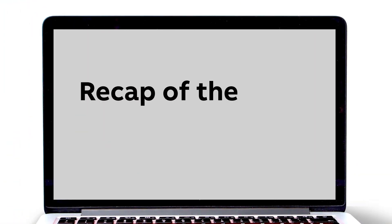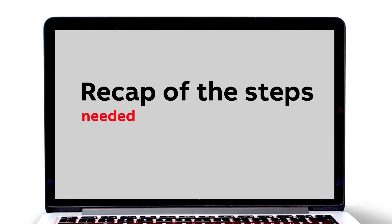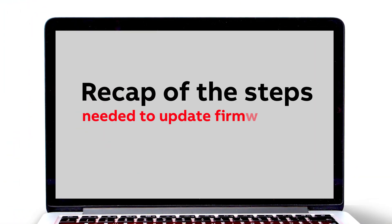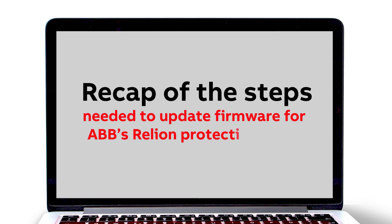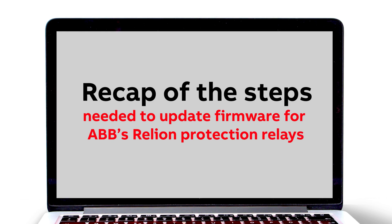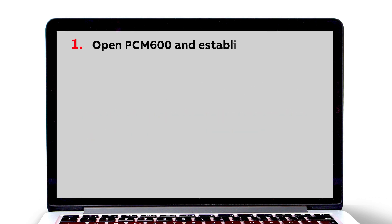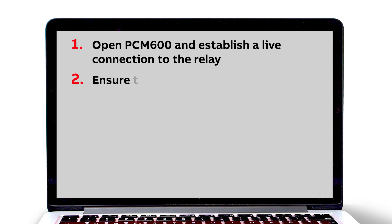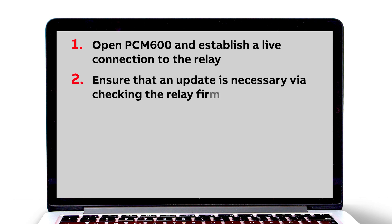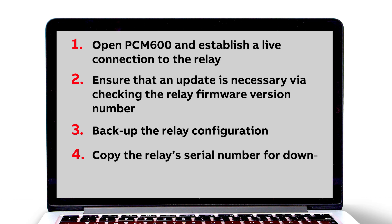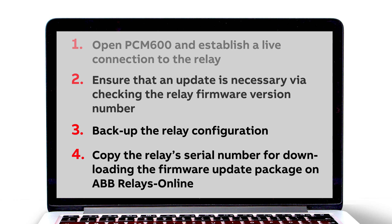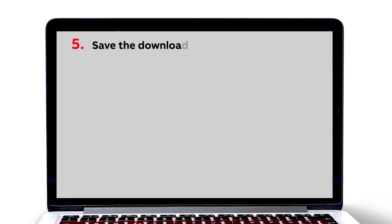Let's finish with a recap of the steps needed to update firmware for ABB's Relion Protection Relays. Number 1. In PCM600, establish a live connection to the relay. 2. Ensure that an update is necessary by checking the relay firmware version number. 3. Do a backup of the relay configuration. 4. Copy the relay's serial number for downloading the firmware update package on ABB Relays Online. 5. Save and unzip the downloaded package.